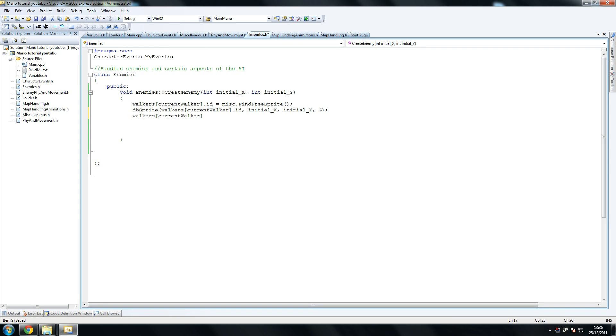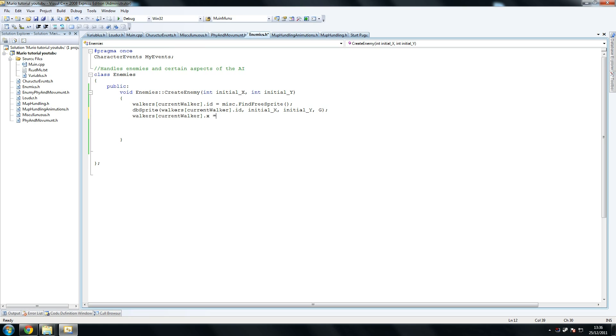And then you say dot x equals initial - right, x. This is very important and this is one of those bad errors that you get, not errors sorry, bad problems that you get throughout the map.